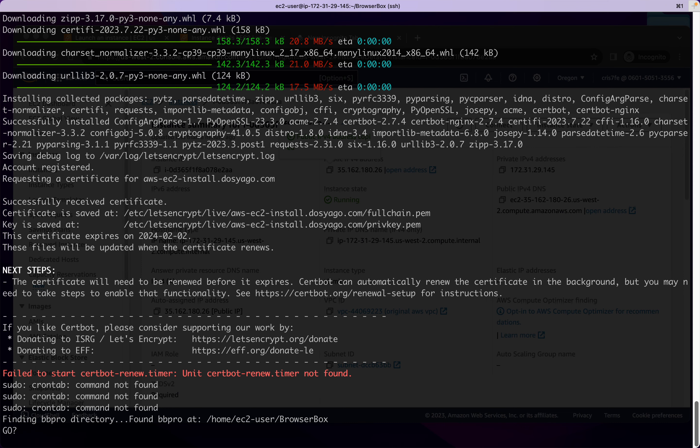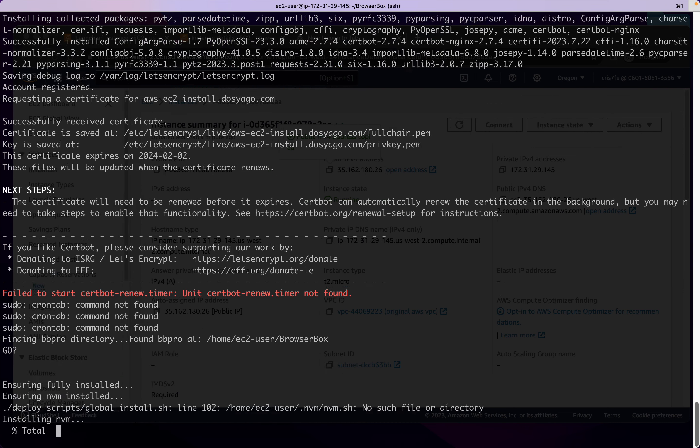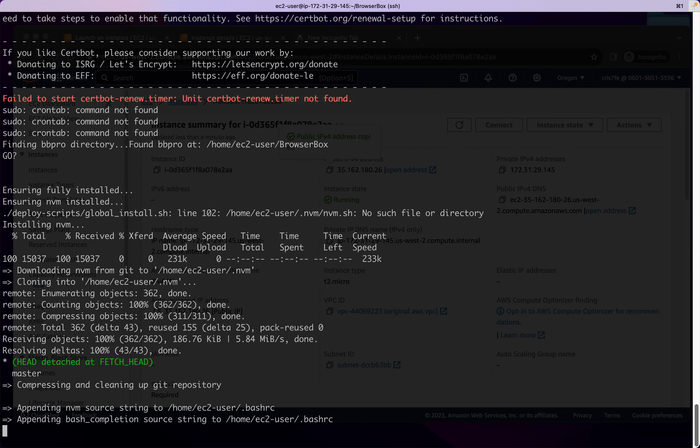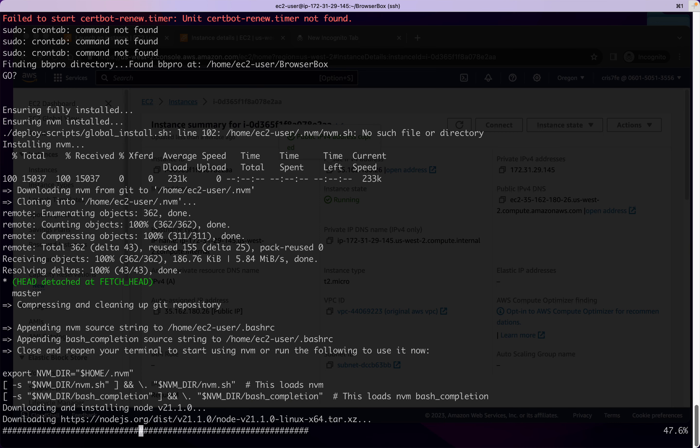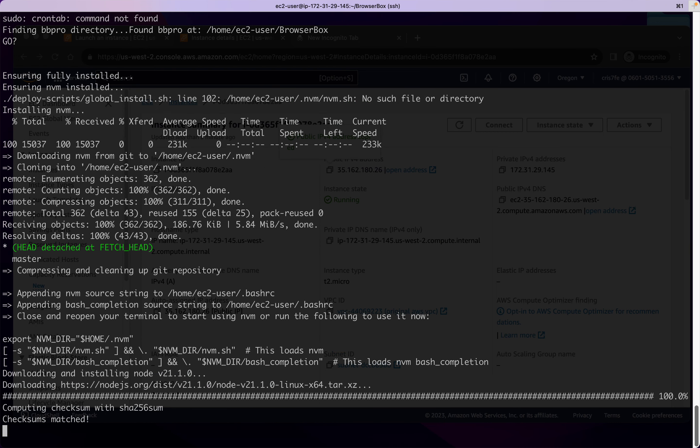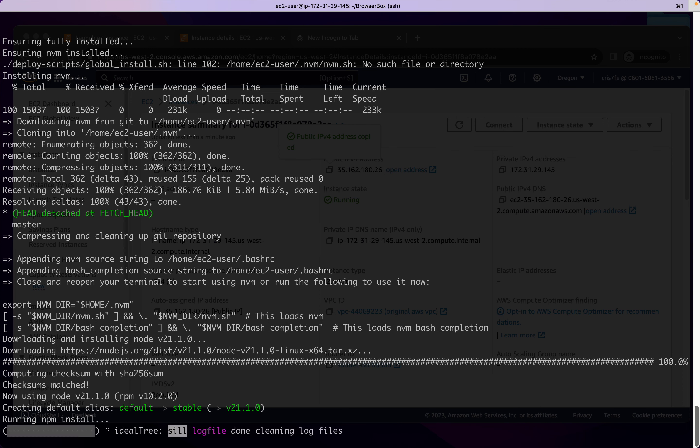And we've got our certificate, so we proceed. Now we're installing NVM and Node. And now we're beginning the install of the application.